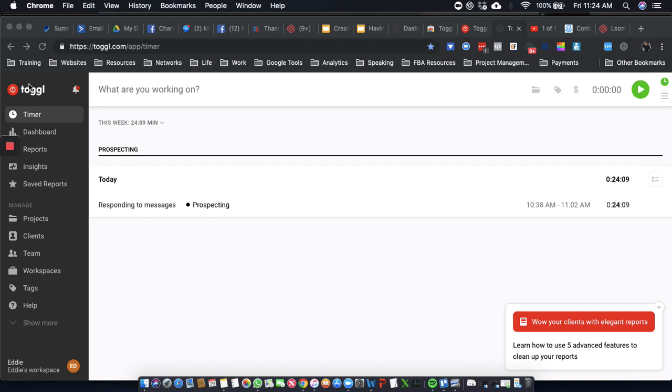It's free. It manages your time. So earlier today I was returning messages and doing some prospecting, and as you can see it logged my time.